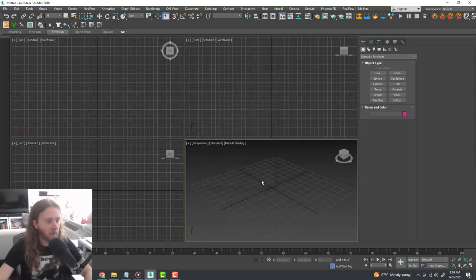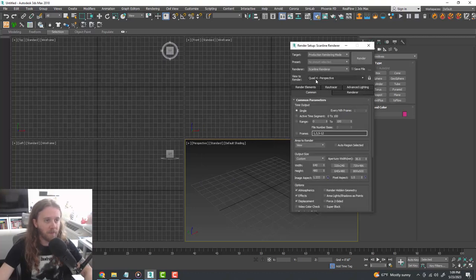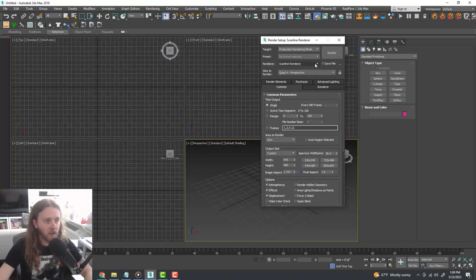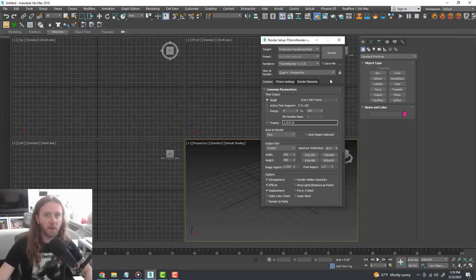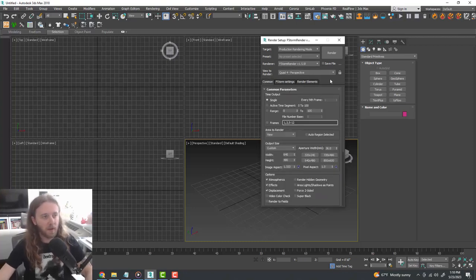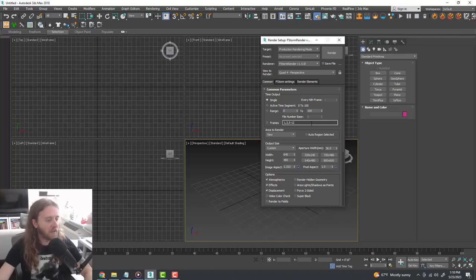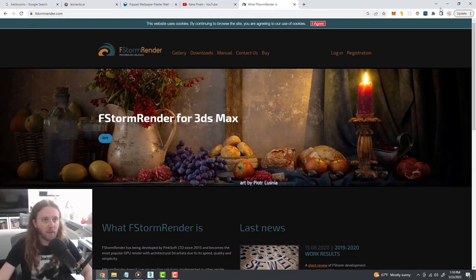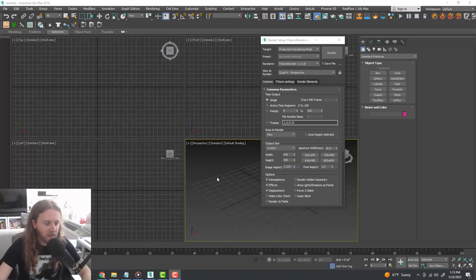We're ready to rock and roll. The next thing we're going to do is configure our rendering engine. For this tutorial I'm going to be using FStorm, and there are a million different rendering engines out there but I like FStorm the best because it's super fast. You can download it and I'll leave a link for the website in the description — fstormrender.com — you can download the free trial.